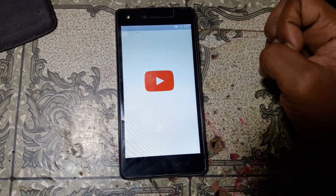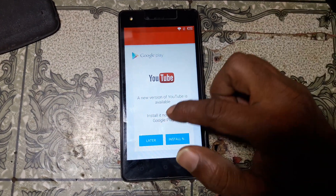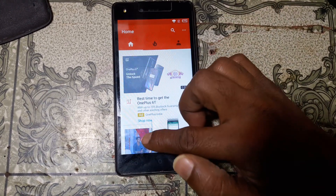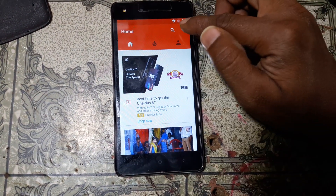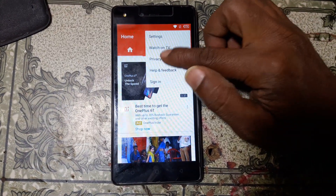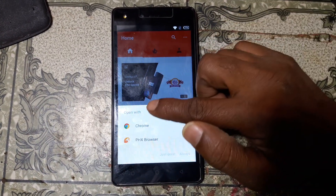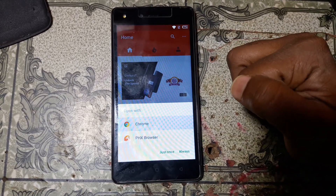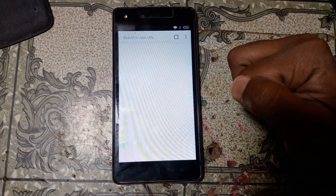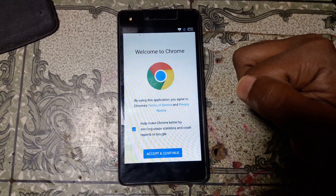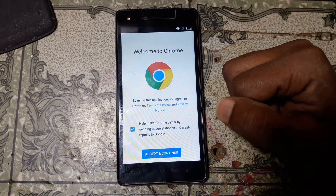Just wait. Now click 'Later', scroll down and click on privacy policy. Click Chrome browser and select 'Just Once'. Click 'Accept and Continue'.